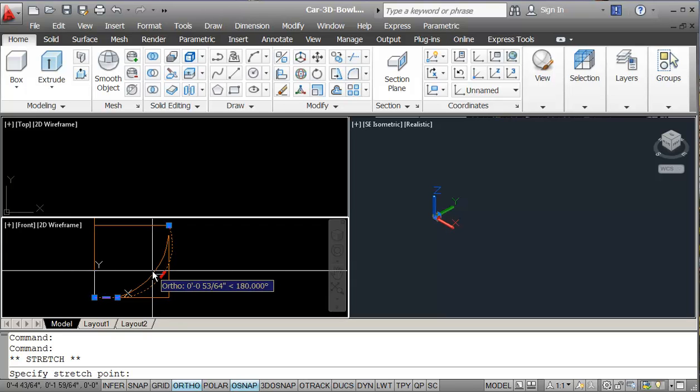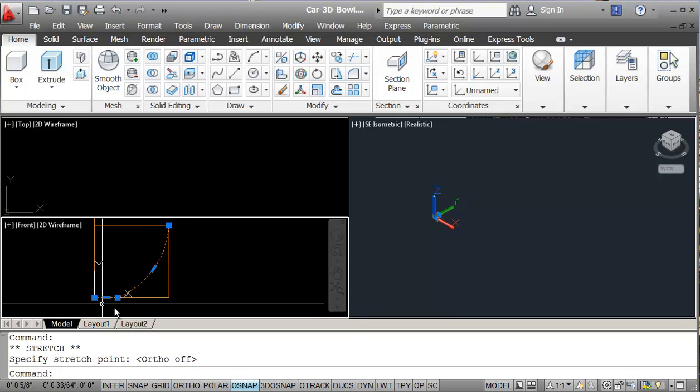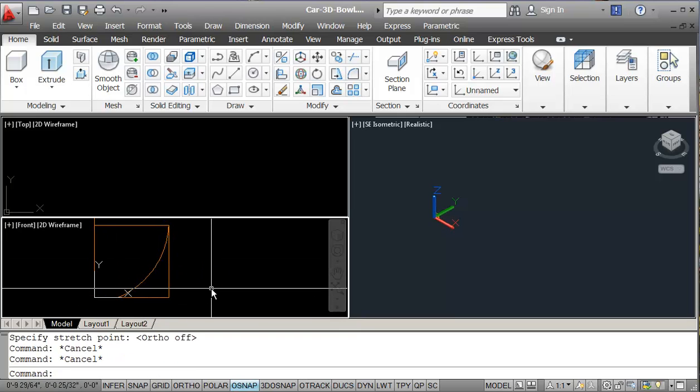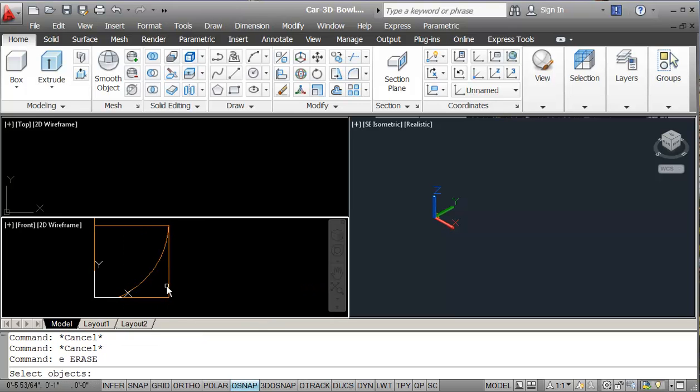Turn my ortho off. So this shape will sort of fit in my bowl. So that's pretty much the construction. I can erase my rectangle now.